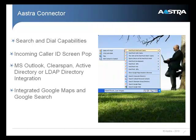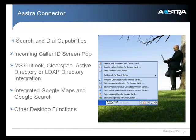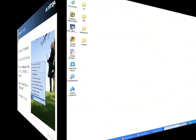It includes integrated Google Maps and Google Search, and other desktop functions, all through an innovative telephony toolbar that sits in your Windows taskbar.